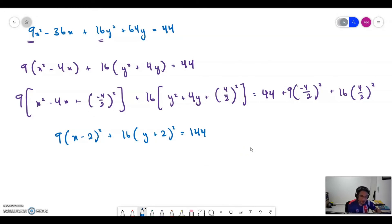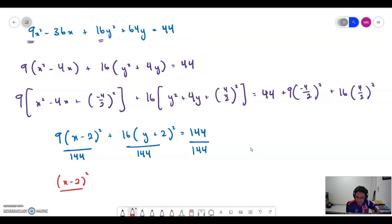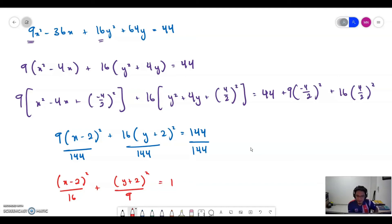To transform it into standard form of the ellipse, we make sure the right side equals 1, so we divide by 144. Finally, we obtain: (x minus 2) squared over 16 plus (y plus 2) squared over 9 equals 1. That is the standard form for the ellipse.